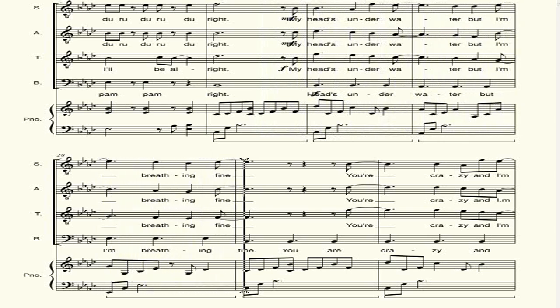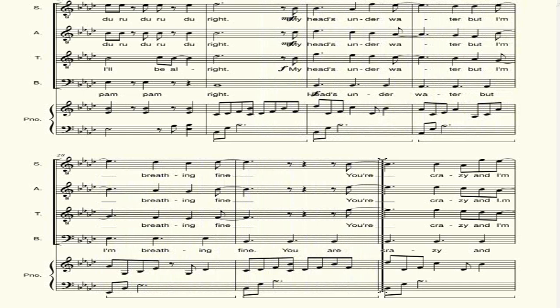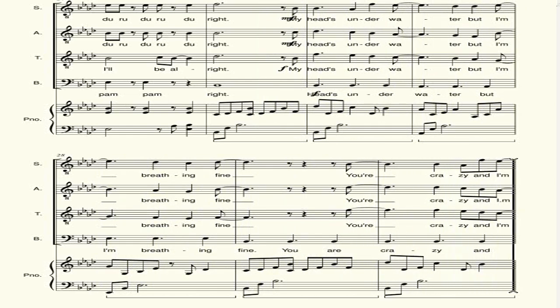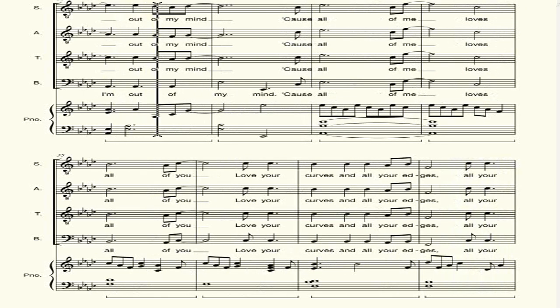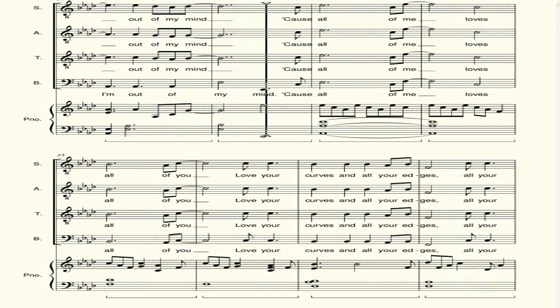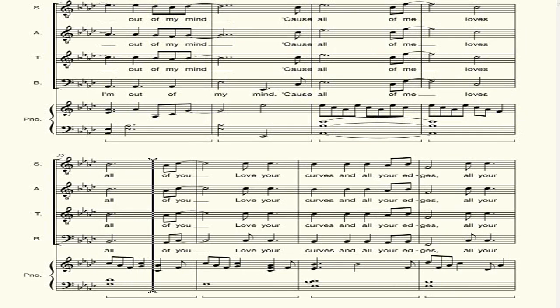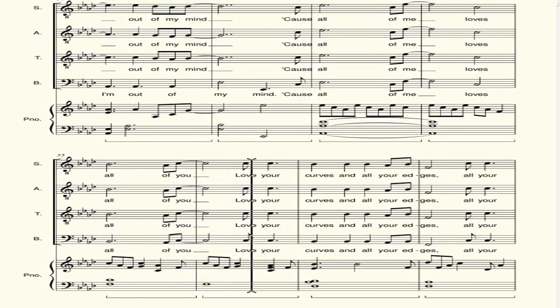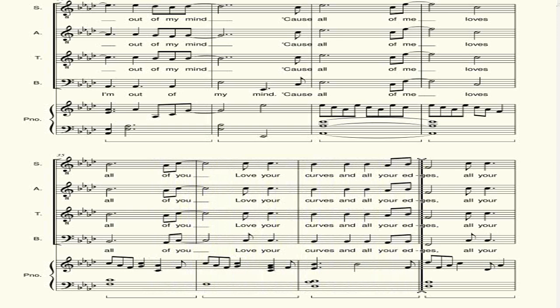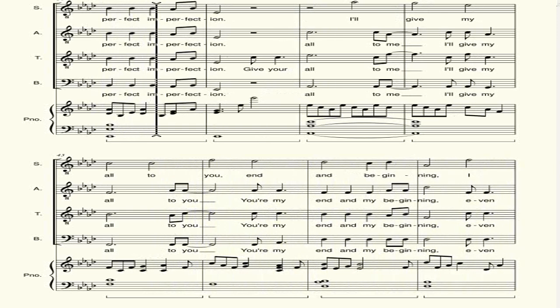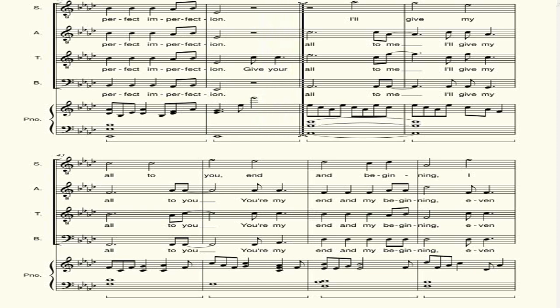My hands under a fire, I'm breathing fine. You're a crazy and high, mouth of my mind. As all of me, as all of you, as your curves and all your edges, all your perfect intersections.